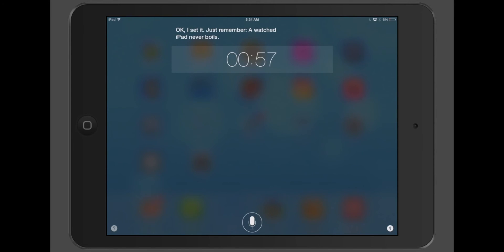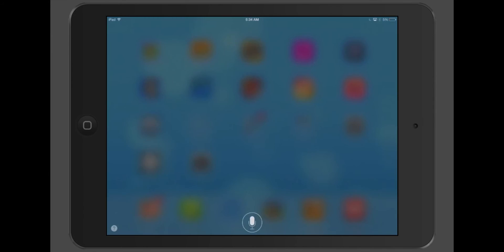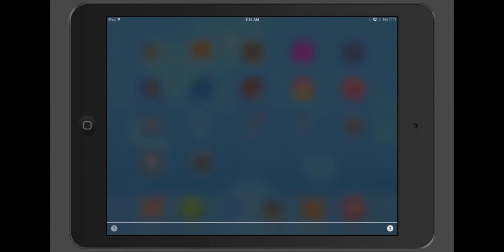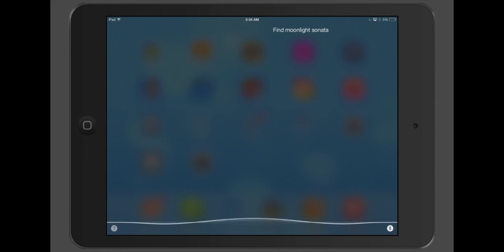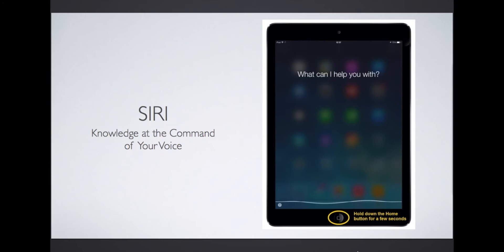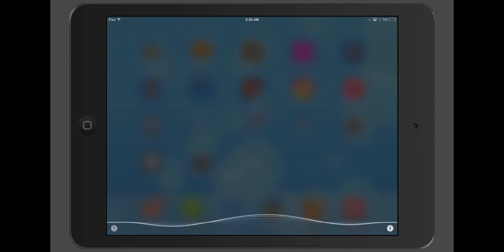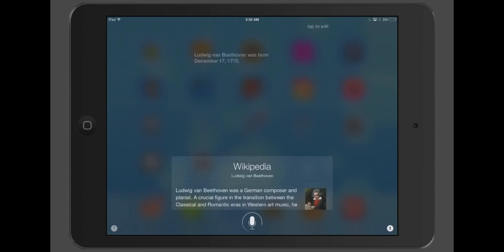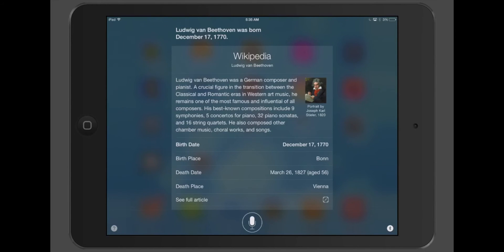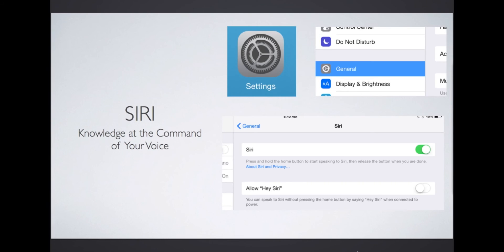Maybe you have a student playing a piece by Beethoven. Find Moonlight Sonata on YouTube. Here's what I found on the web for Moonlight Sonata. Do your students need help with a composer study on Beethoven? When was Beethoven born? Ludwig van Beethoven was born December 17th, 1770. There are many other applications for Siri, so have fun and explore. Siri can be turned on or off in the settings by going to General, then to Siri, and then turning it on or off.